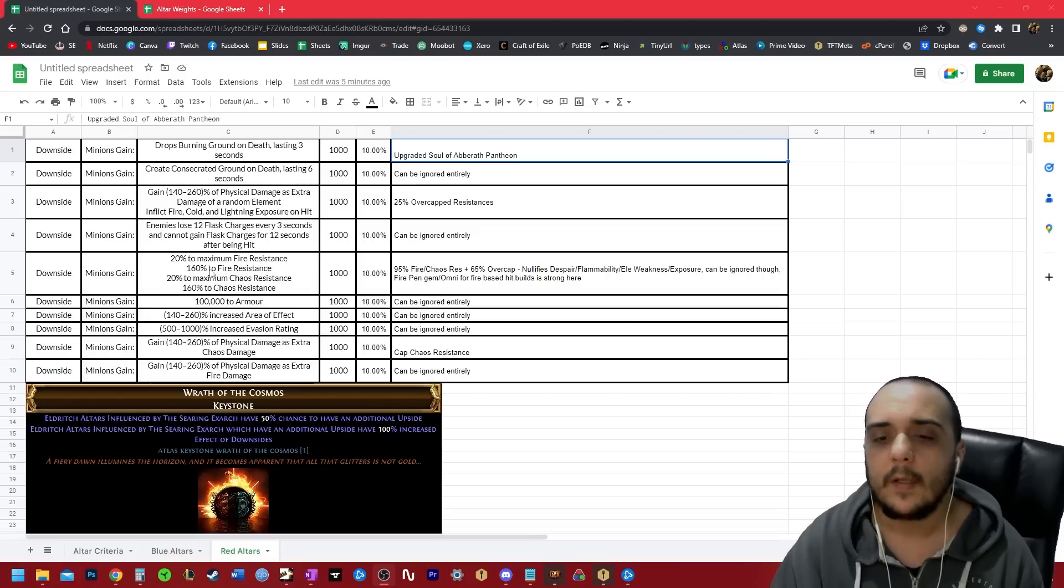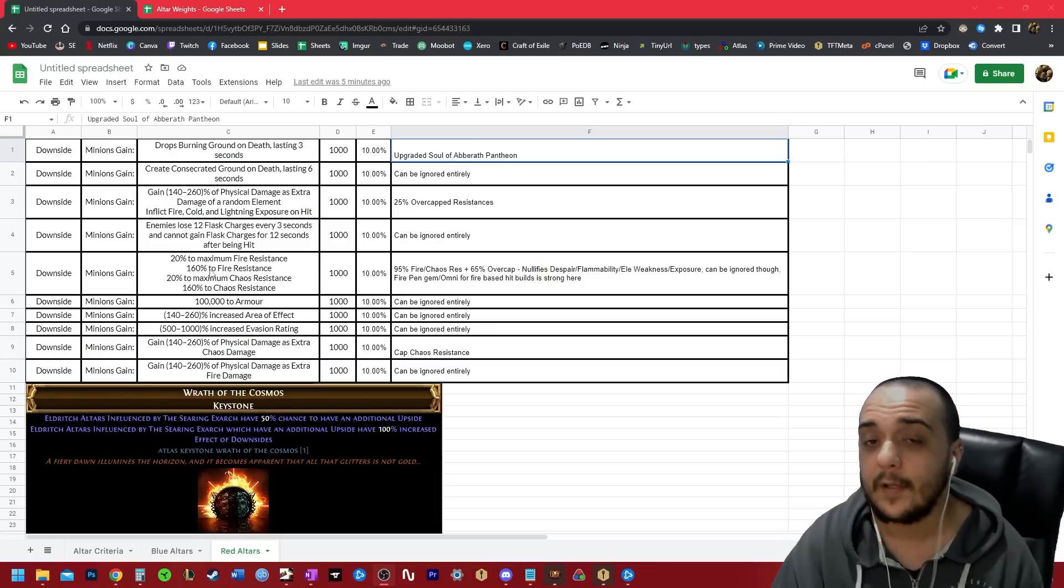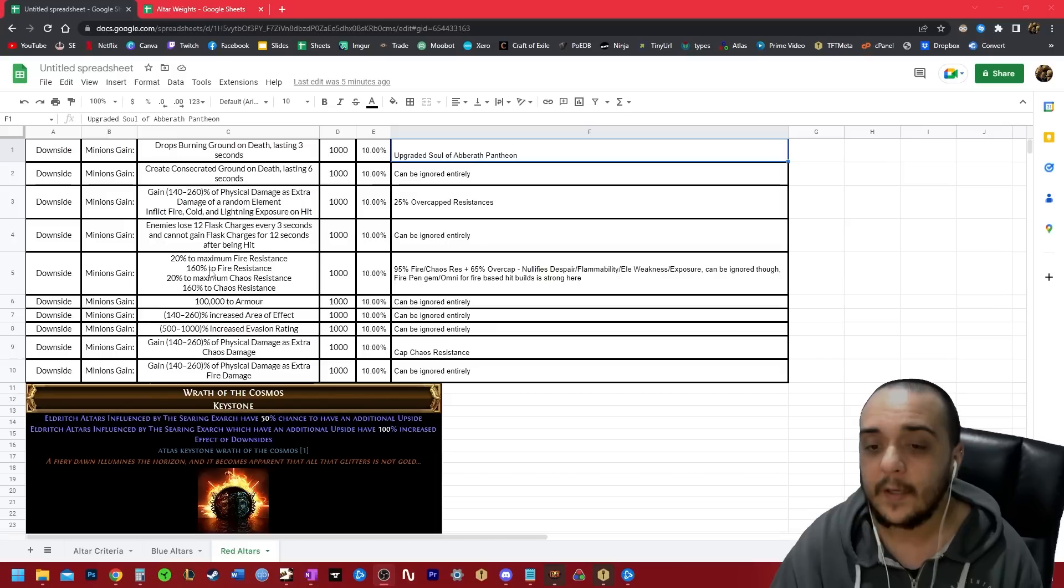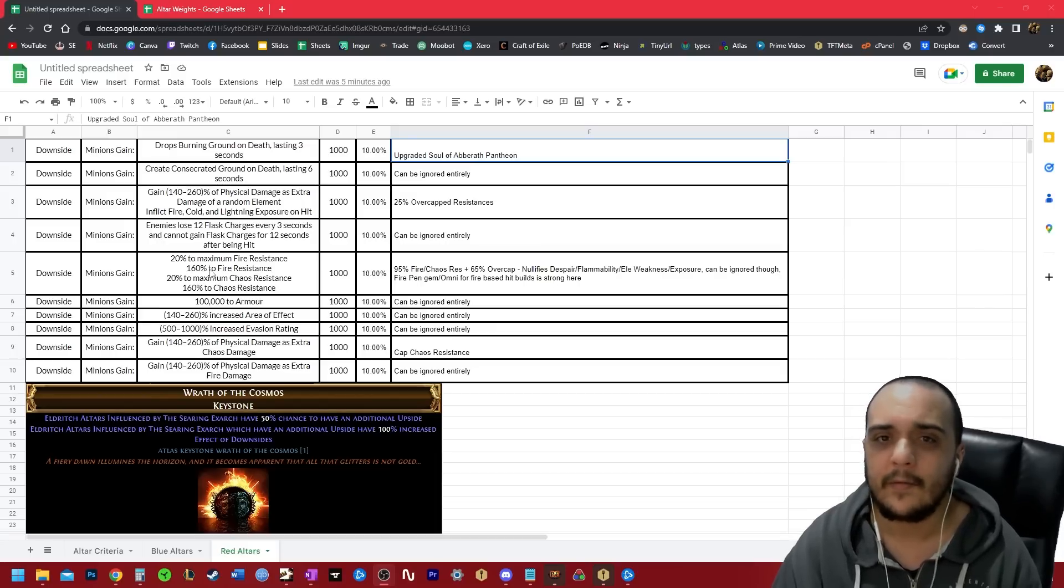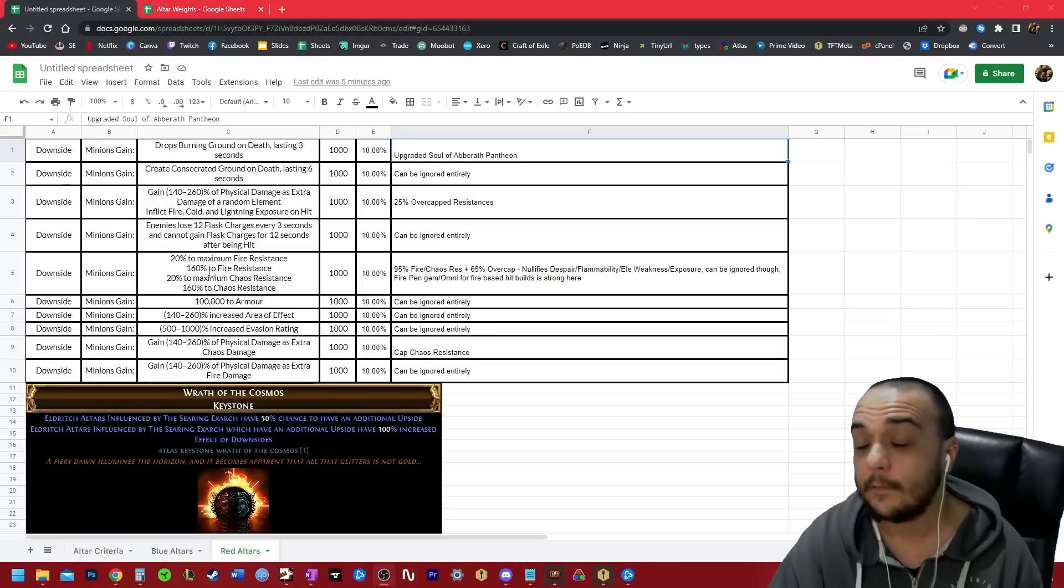Next one, 100,000 to armor. This can just be ignored in my opinion. If you're playing a physical build, you're probably playing with a lot of overwhelm physical damage reduction anyway, and not a lot of physical builds are even popular right now. I can't even name a single pure physical build off the top of my head.